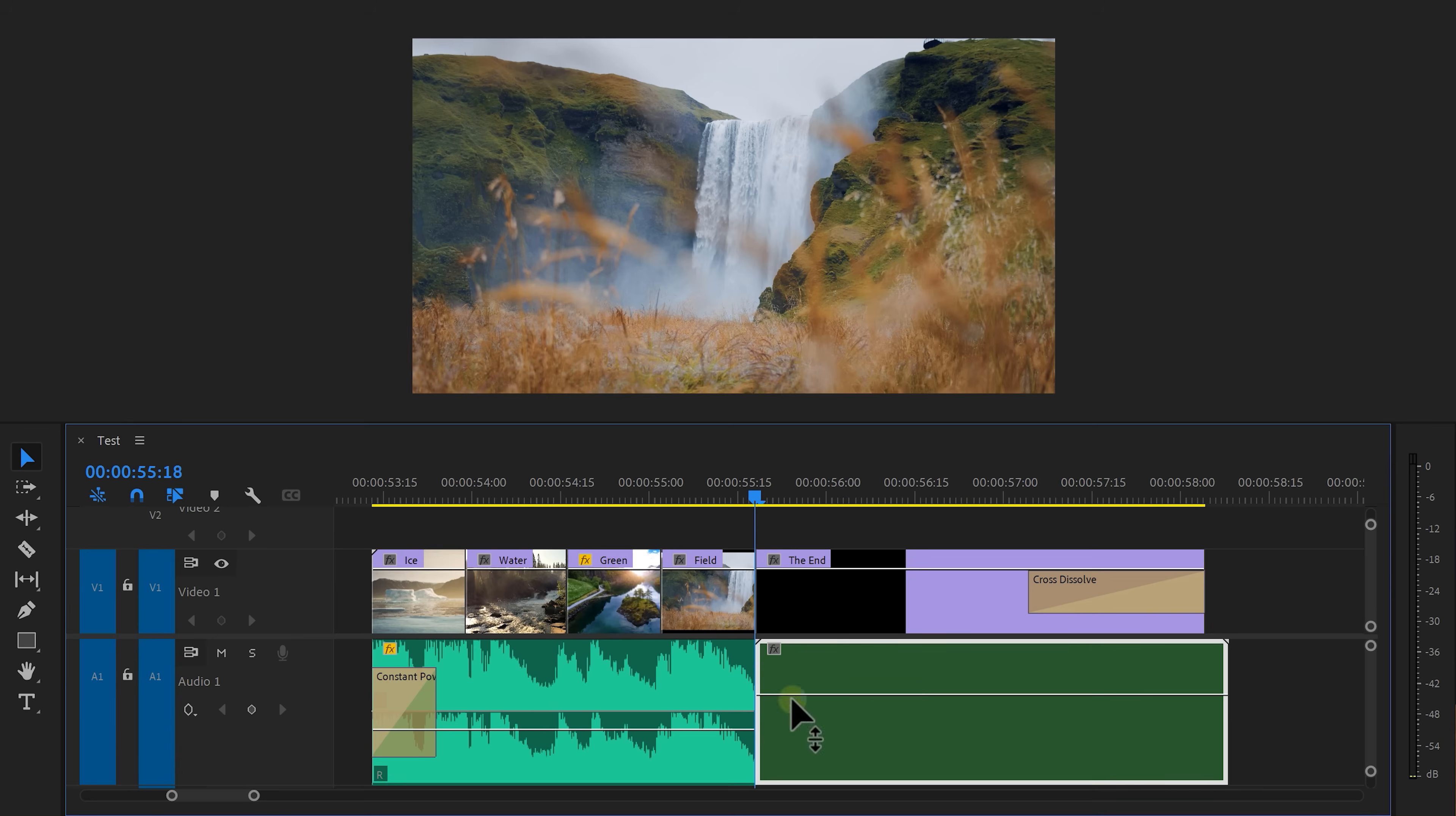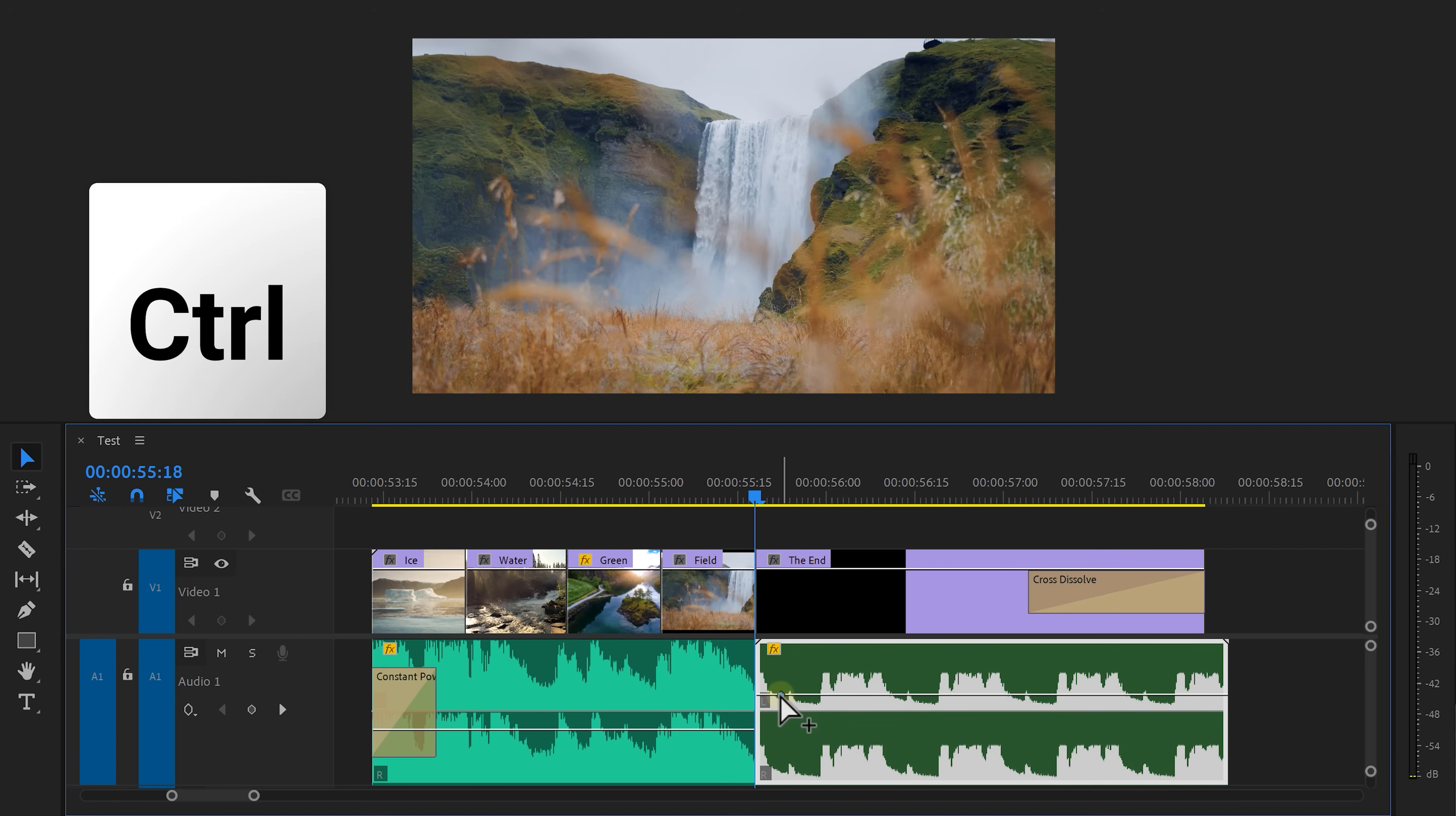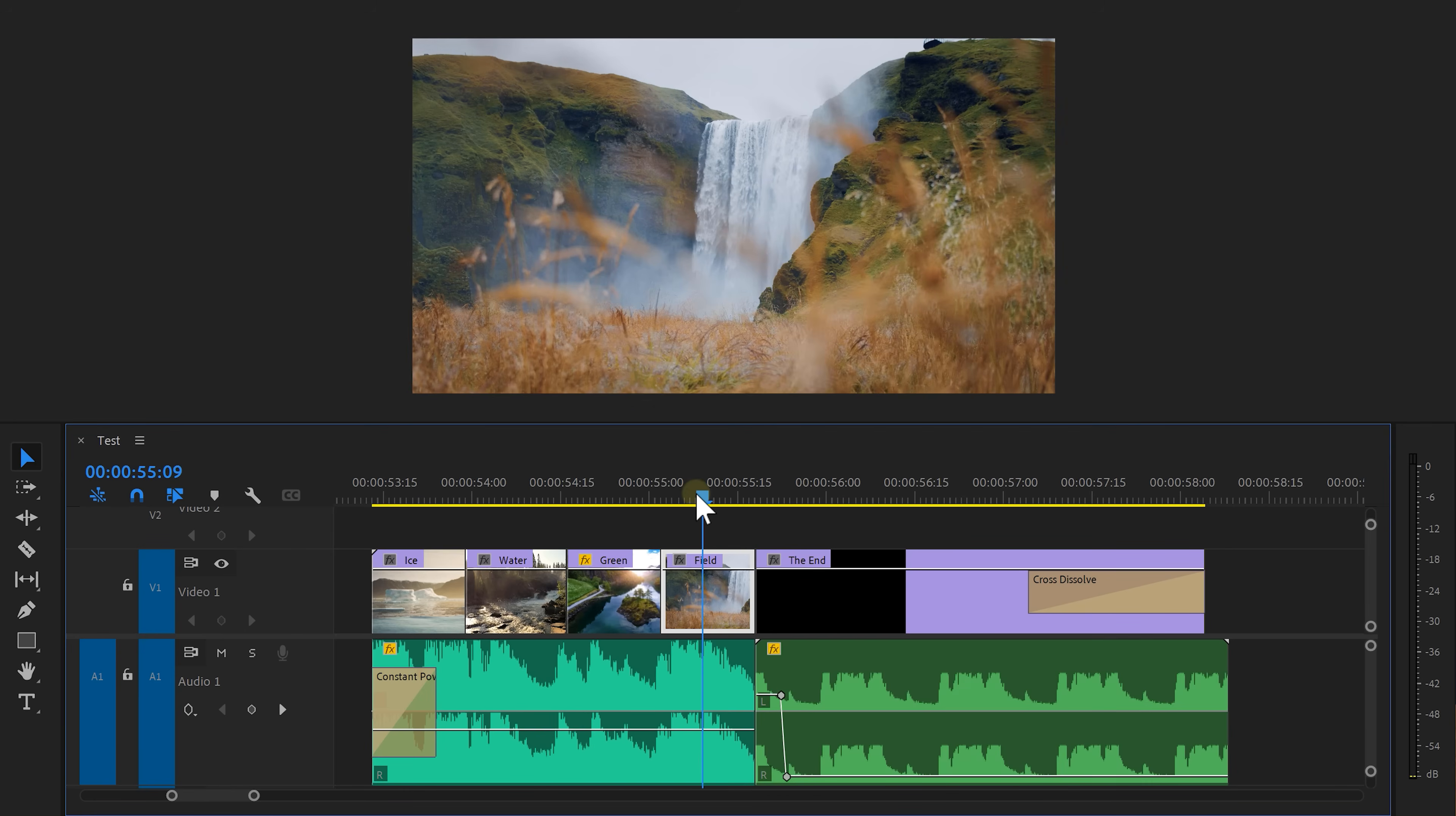Now if the waveform disappears right click it and choose Render and Replace. Now right after the cut set a level keyframe on the clip. Move a little further and set another one. Now drag it all the way down to zero. That makes it sound short and snappy.